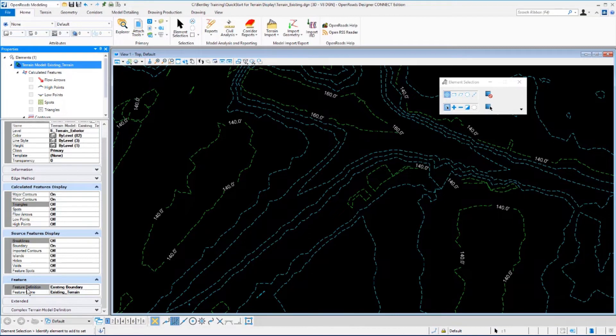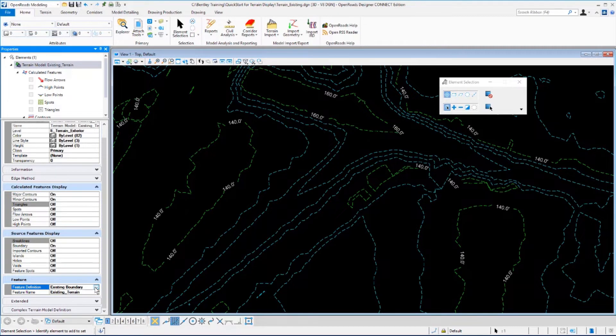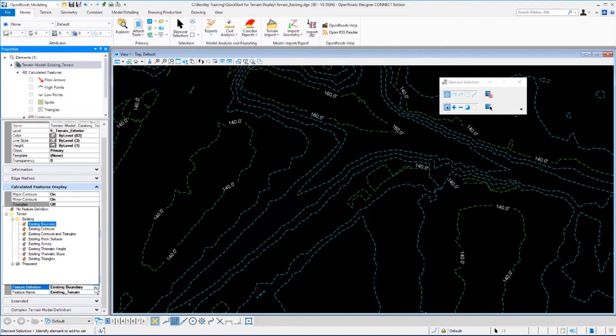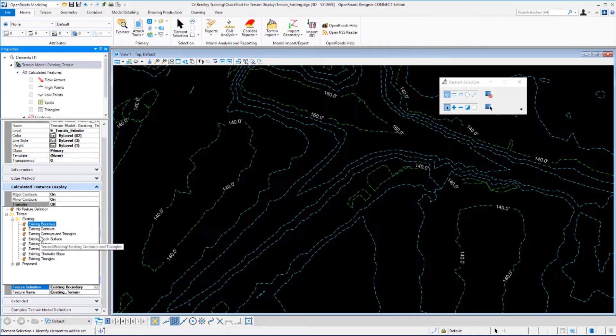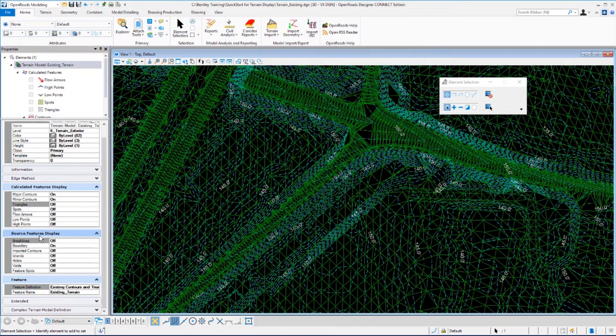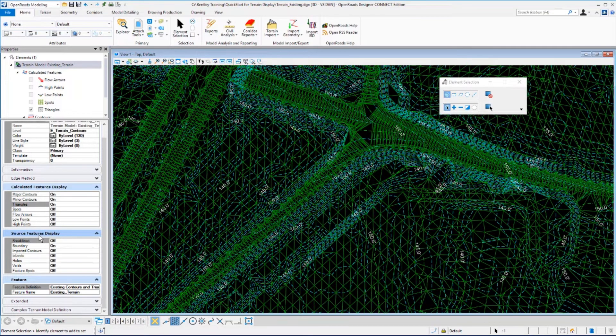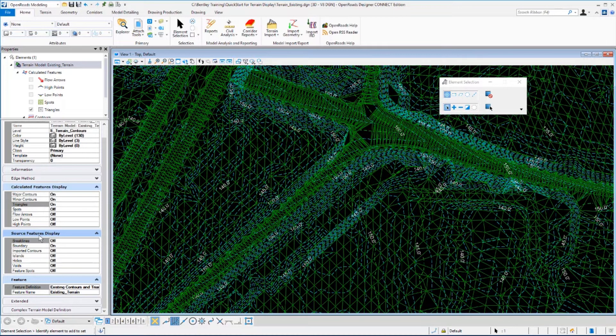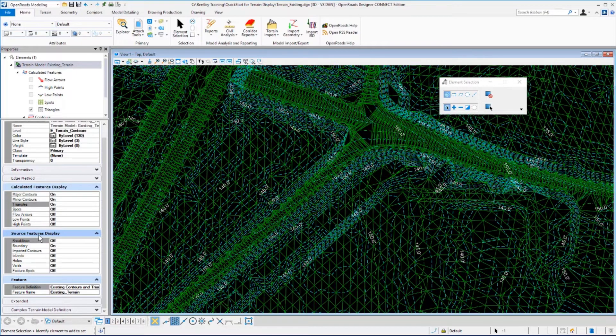We want to change this feature definition to existing contours and triangles. So simply click in the field and it will expand out and select existing contours and triangles. And your display automatically updates showing both the existing contours and triangles just by changing the feature definition.